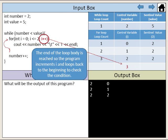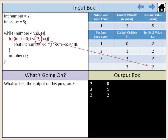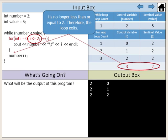The end of the loop body is reached, so the program increments i again and loops back to the beginning to check the condition. Our sentinel value is 2. i is no longer less than or equal to 2. Therefore, the loop exits.